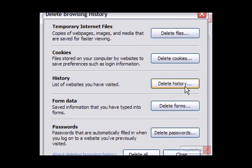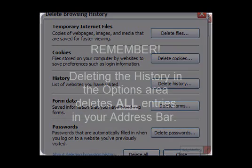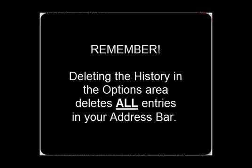Now again, that deletes everything about your history, including if you hit Control H and you'd like to go back to a site you visited last week, you can't do that after doing this. It's an all or none situation.